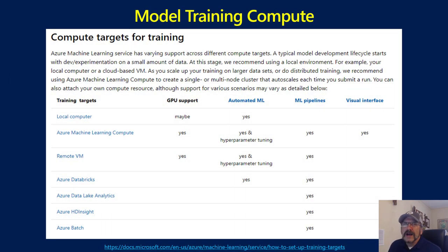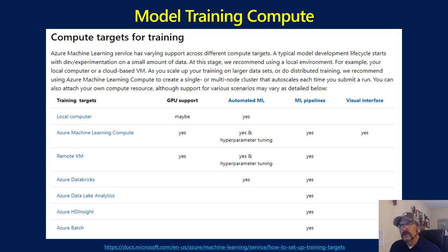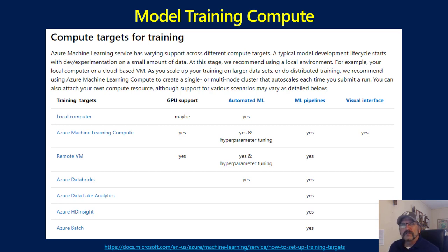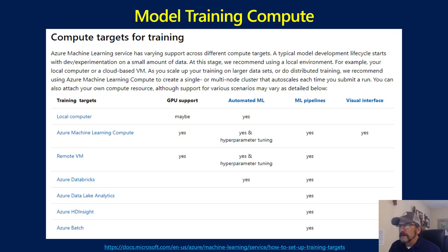When you do your training, you can use your local computer and it will still track things, leveraging the service. But you can also go to Azure Machine Learning Compute, which gives you a lot of flexibility — using GPUs and other things, so there's a lot of scalability with Kubernetes clusters or Azure Container instances. You can also use remote VMs, Databricks, Data Lake Analytics, and HDInsight. I've got the link below. Some of these I'm not sure how long they'll integrate with, like Data Lake Analytics and HDInsight.